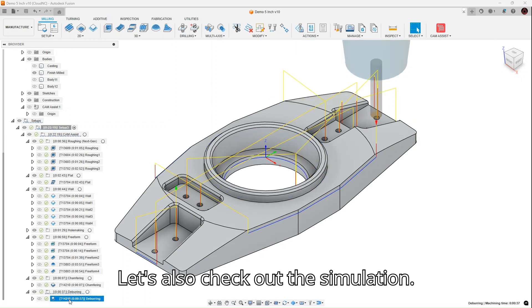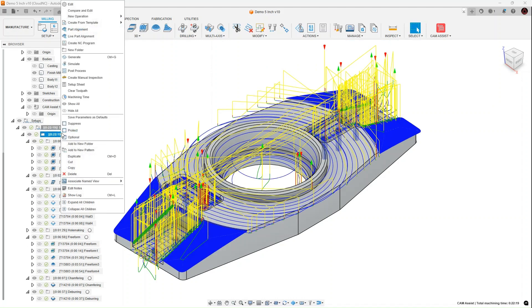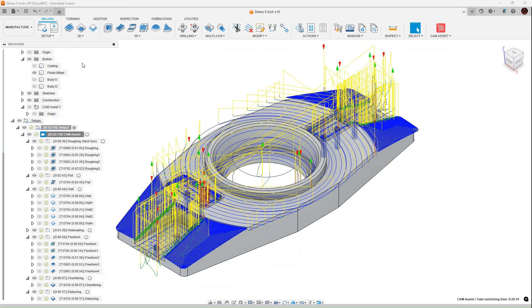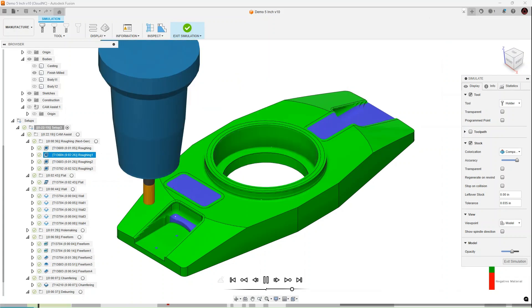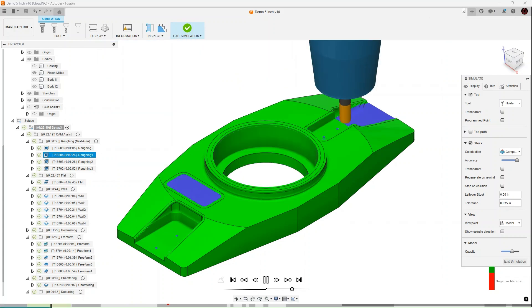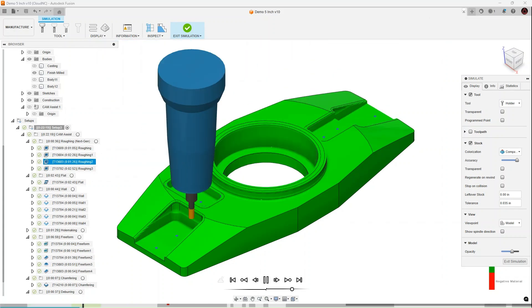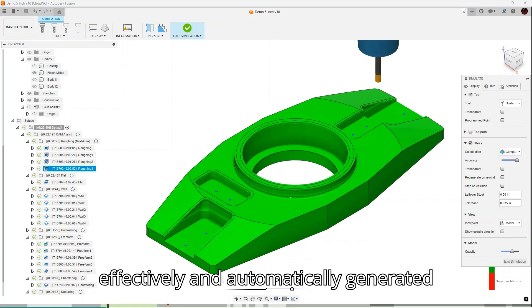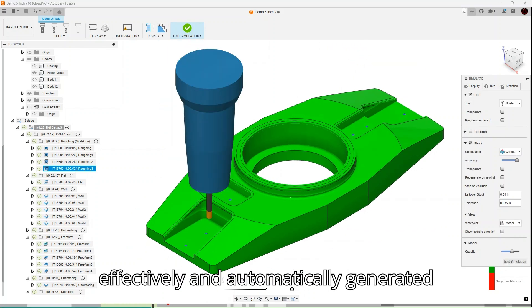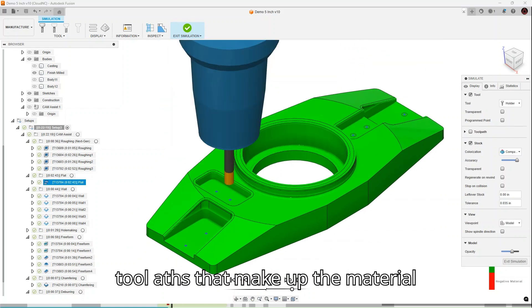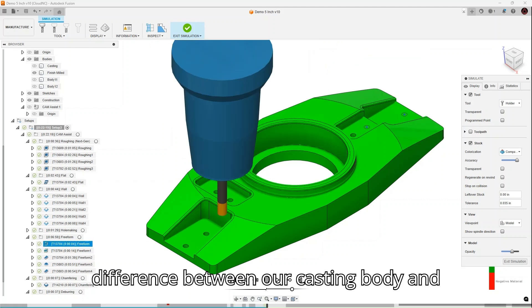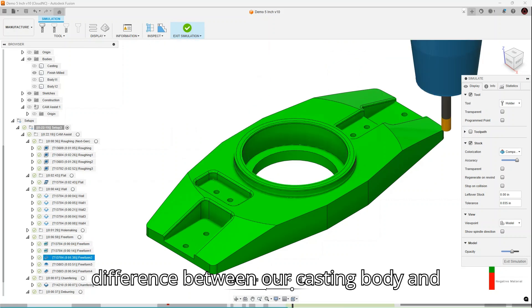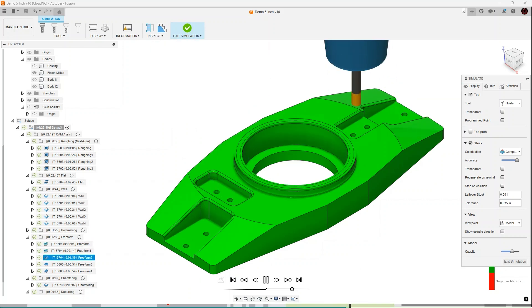Let's also check out the simulation. We can see that Cam Assist has effectively and automatically generated toolpaths that make up the material difference between our casting body and the finished milled body.